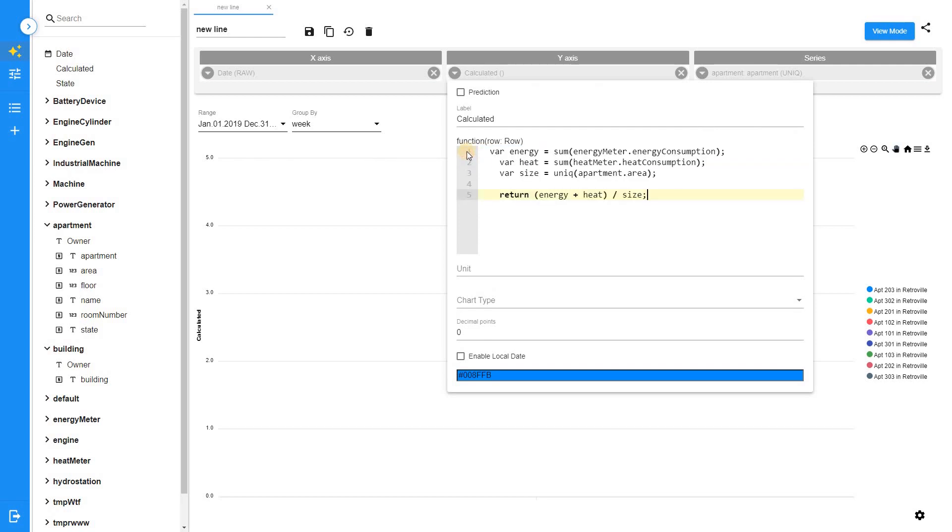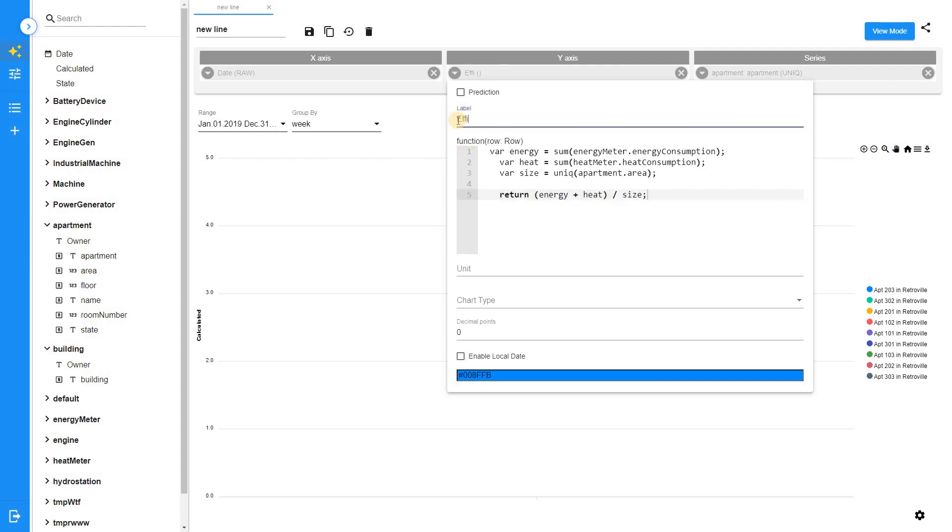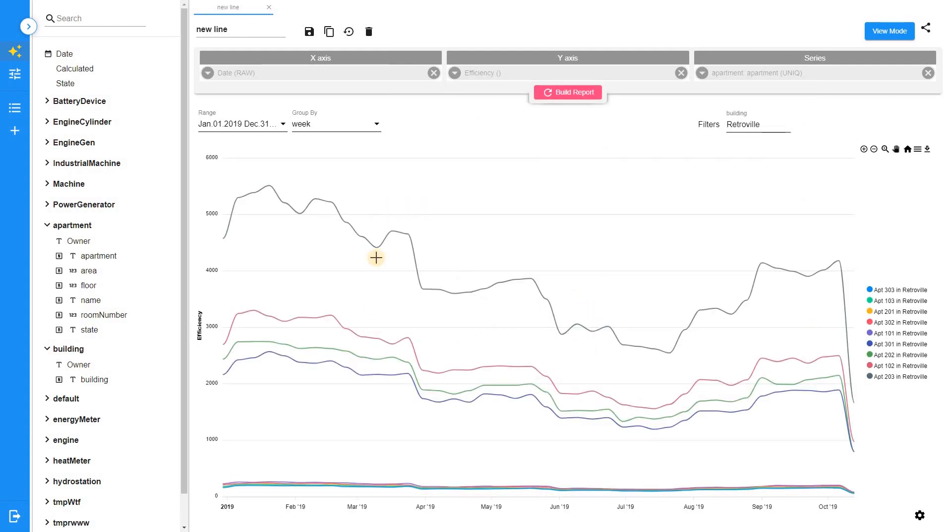Count the amount of energy consumed by heat meter. Count the amount of energy consumed by energy meter. Add the apartment size. Sum the heat consumption and energy consumption values and divide sum by area. Now we can compare the values.